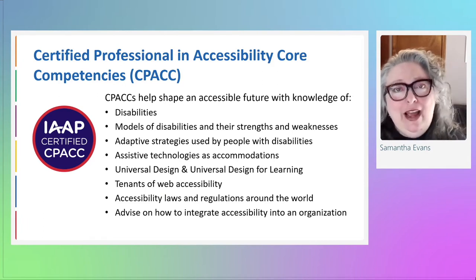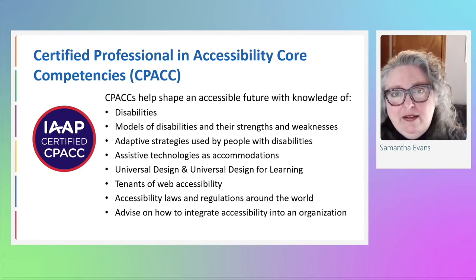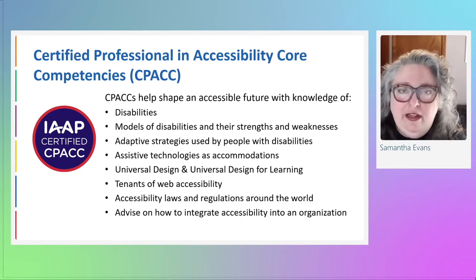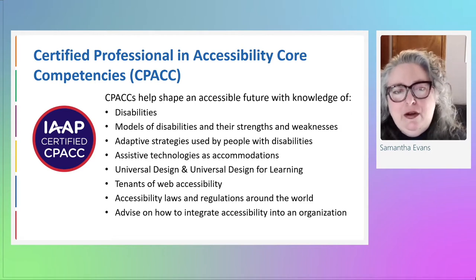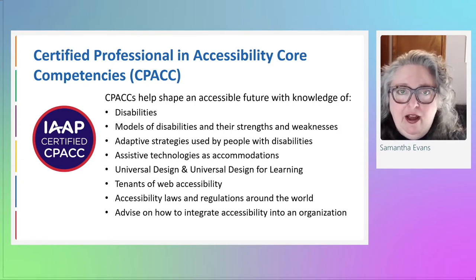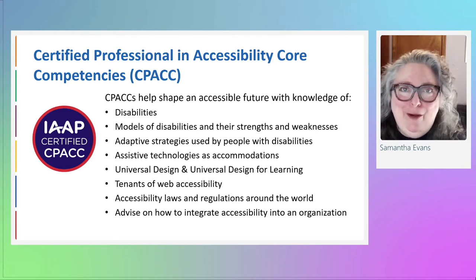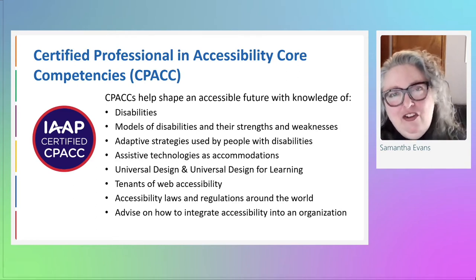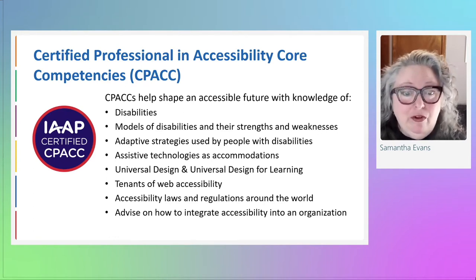CPACC is our first offering and most common — about 1,800 CPACCs in 47 countries around the world. What we find is that as people study for CPACC and prepare, they are learning things about disability, accommodations, assistive technologies, and the impact on humans that they maybe aren't touching on in their regular day-to-day work. The preparation for the programs is always a big enhancement to their knowledge and their world.